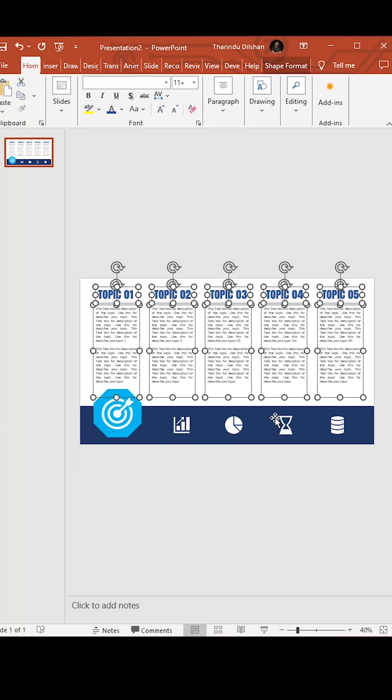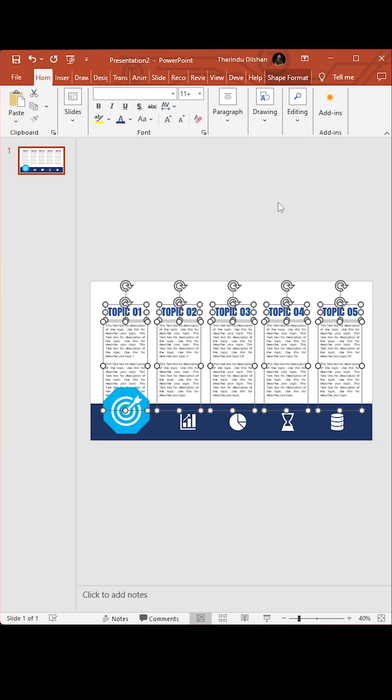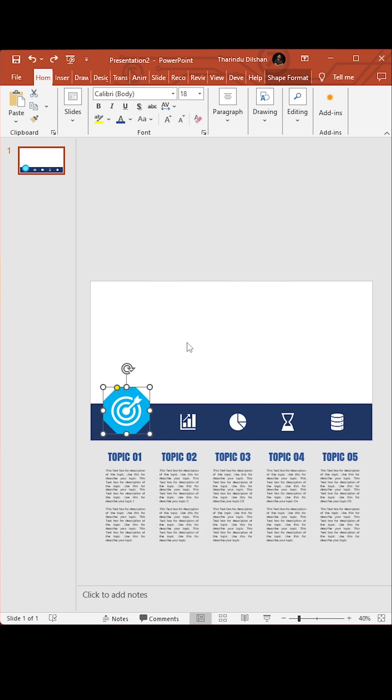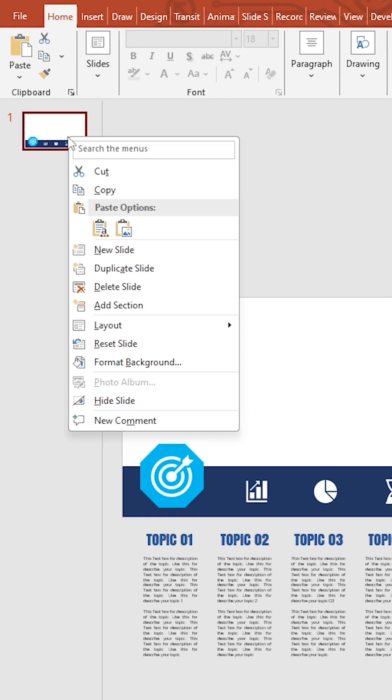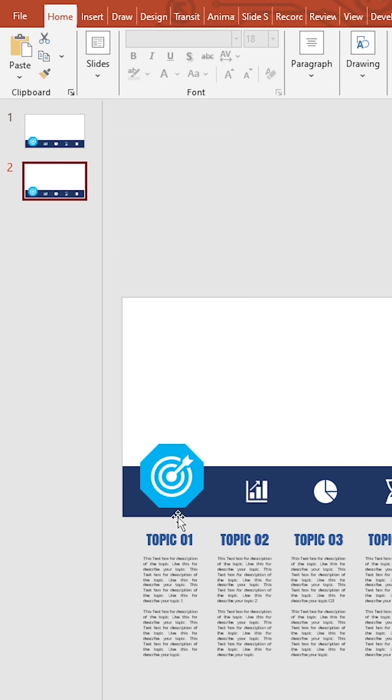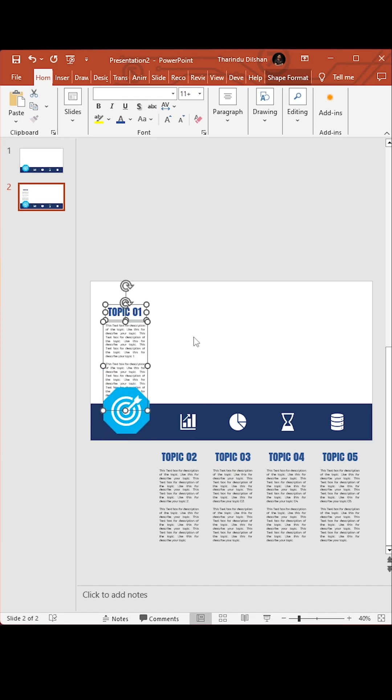Now click send to back and move to bottom of the slide. Now duplicate the slide and move first section to slide.